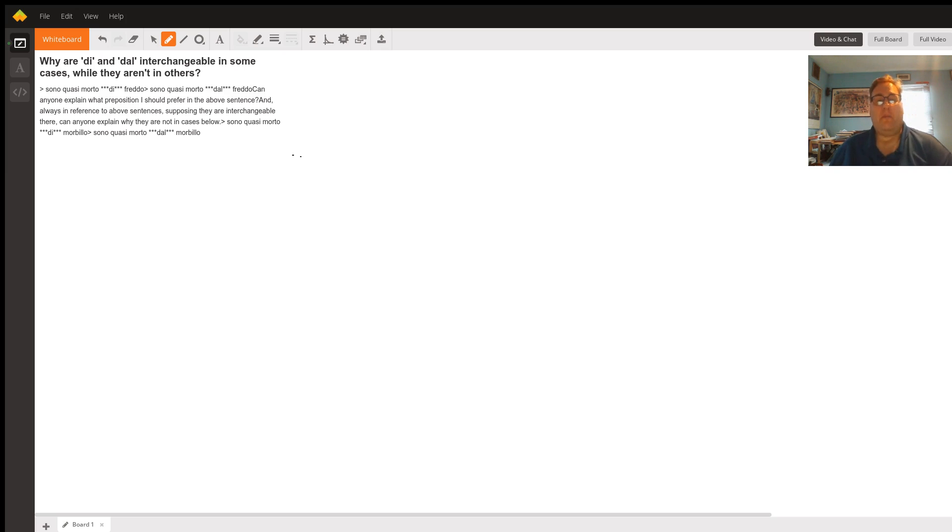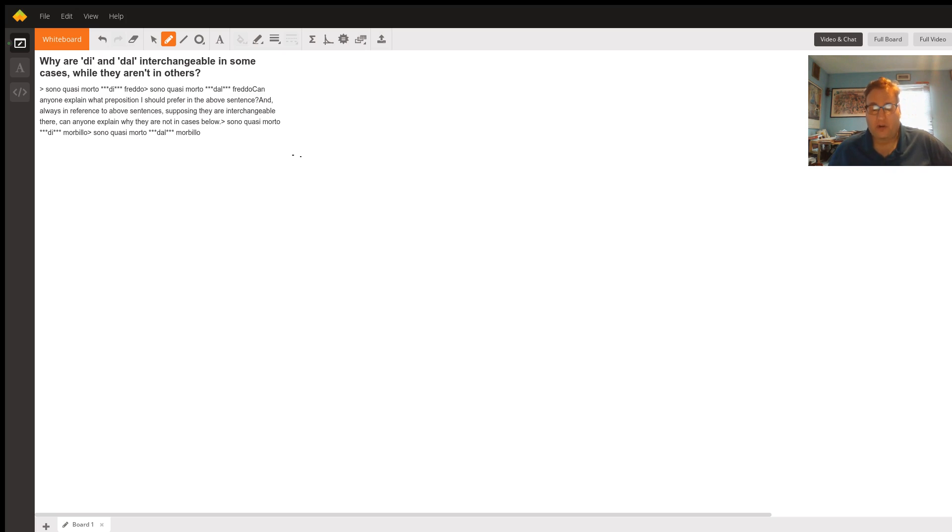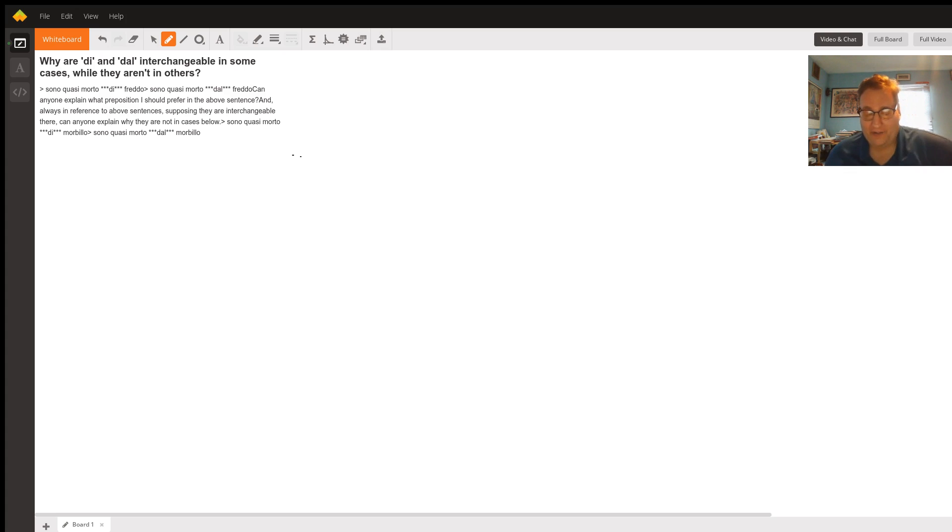So you could say morto dal calore, from the heat. Morto dal fame, from the hunger that they had by not eating for five days or whatever.